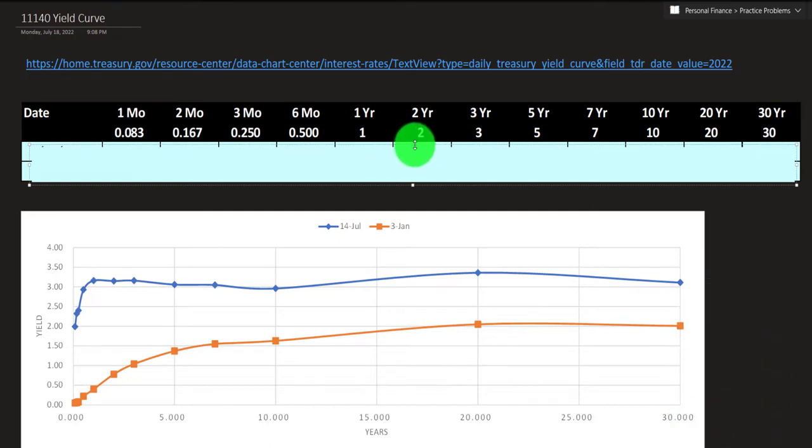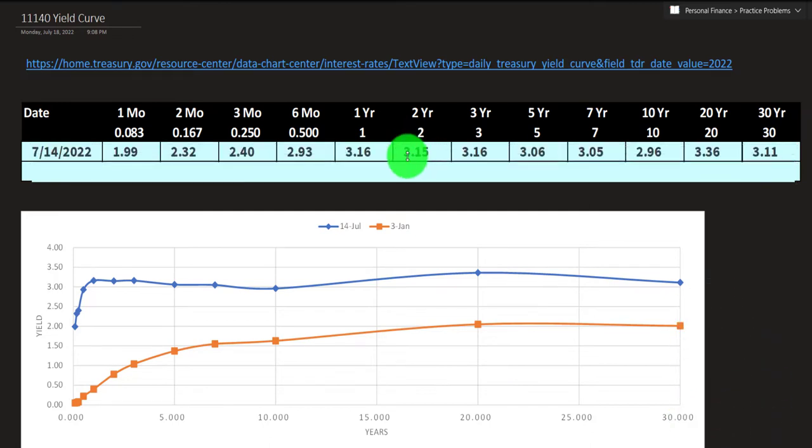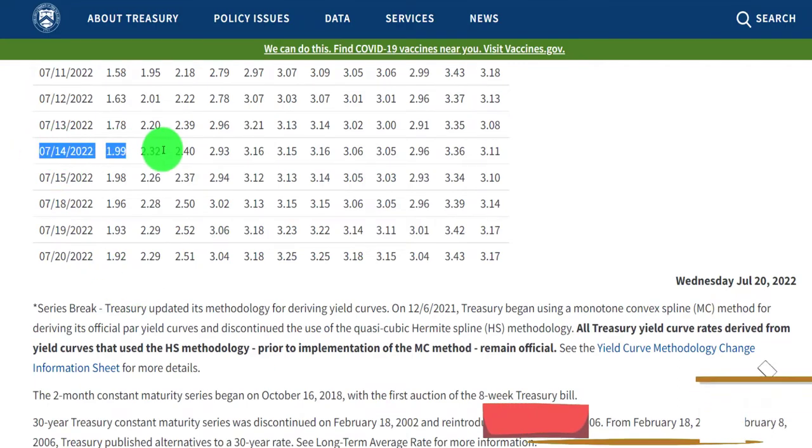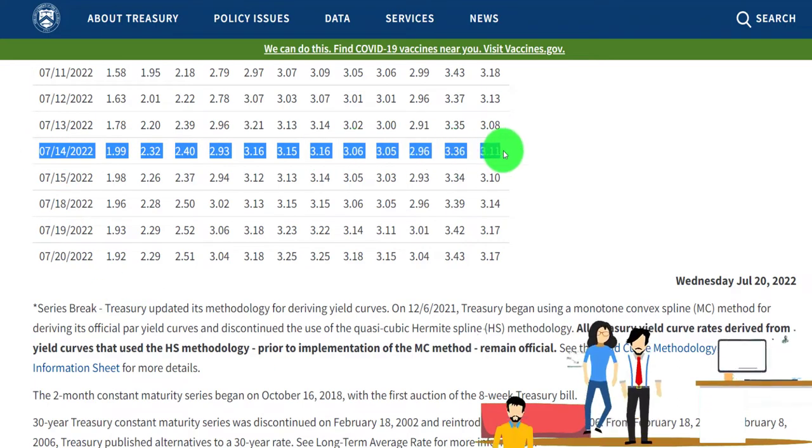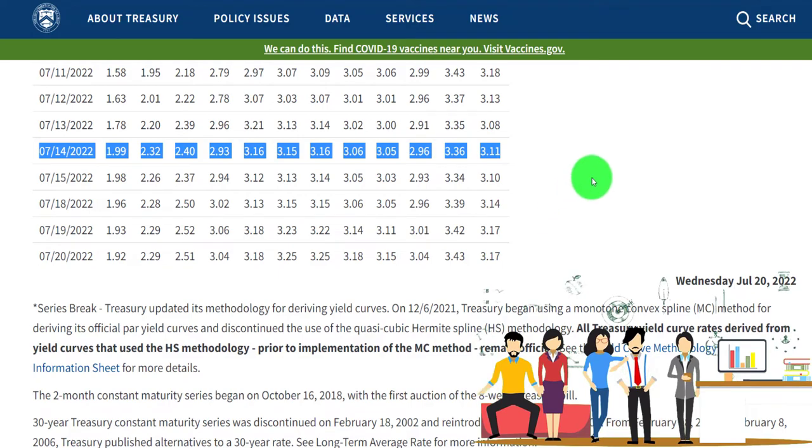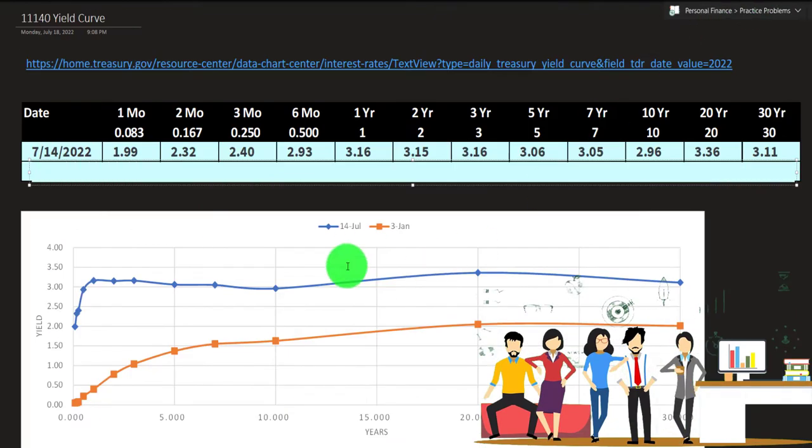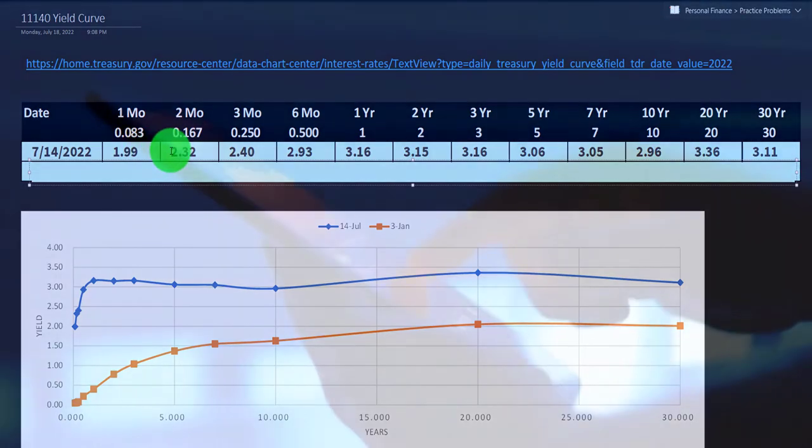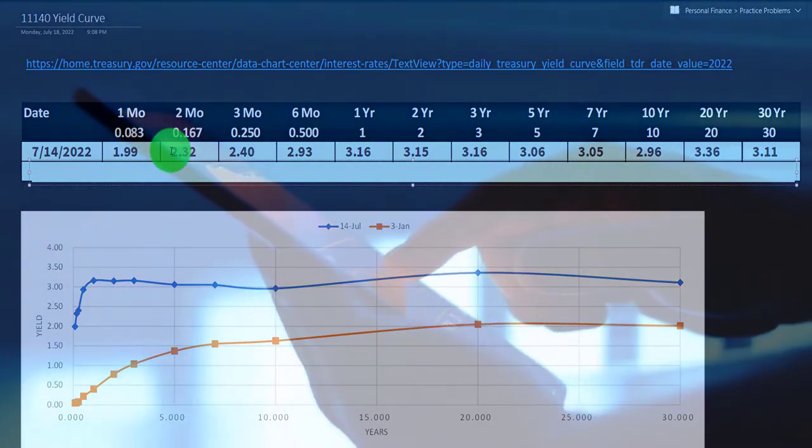Then we're going to grab some of the data and I've grabbed this one on 7-14, which was the date when I was working on this. We just copied that data and put it right here. So now we've got the one month with the 1.99 yield, and then two months it goes up as we would kind of expect.